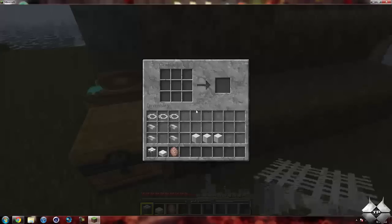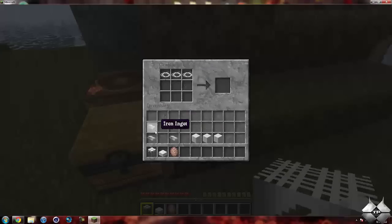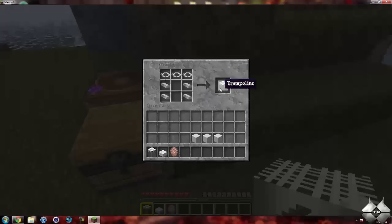So to craft the trampoline, you need three pieces of string, and you place them across the top like this. And then you need four iron ingots to make the legs of the trampoline. So that'll give you four trampolines.